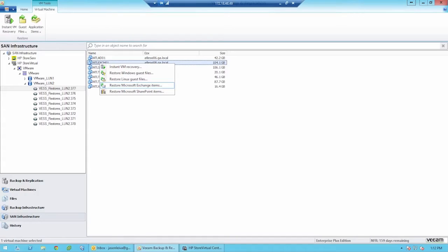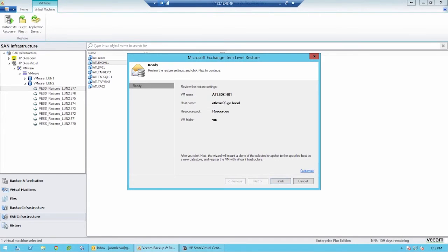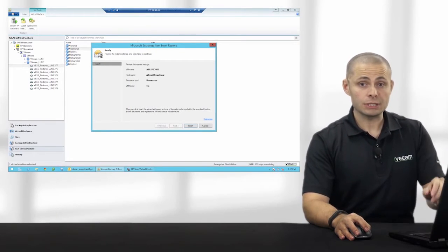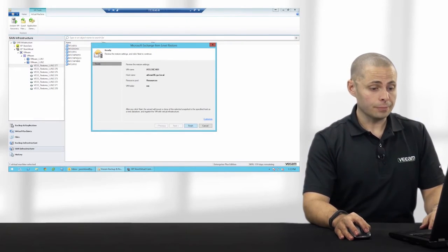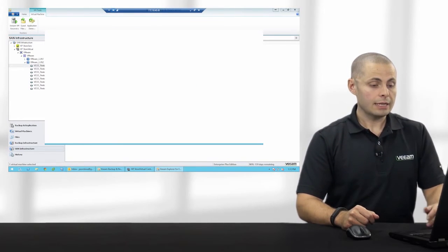For today's demonstration, we're going to go ahead and restore from Microsoft Exchange. Once I click on the option I would like, the next step is to tell the software which host I'm going to mount the storage snapshot to, and the resource pool and VM folder that I'll register the virtual machine into. This only needs to be done one time, and these settings will stay pre-configured for you.